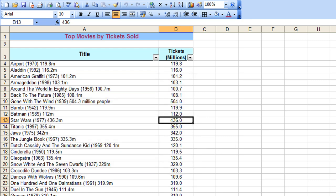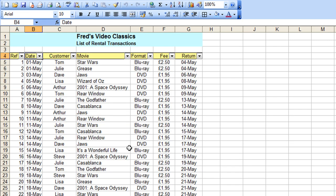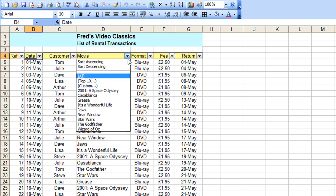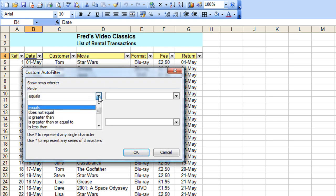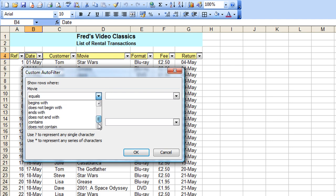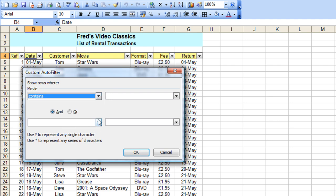There's one more thing that I will show that might be useful. If I just cancel that and come back to my original list of rentals. Now, if I just click on my drop down for movie, go to custom again. And this time click on the drop down, come right down to the bottom of that list and choose contains. I'm just going to type in the word space, then click OK.